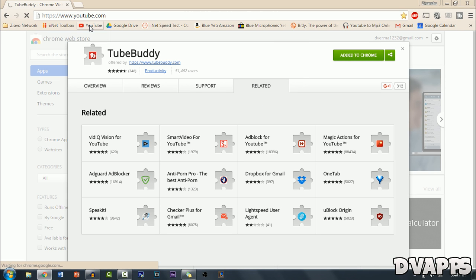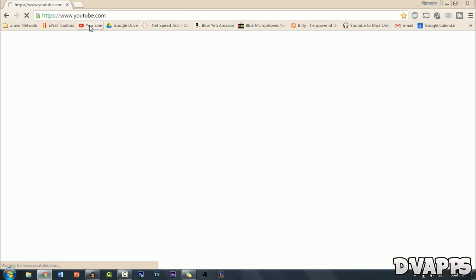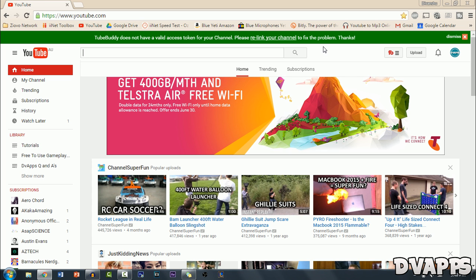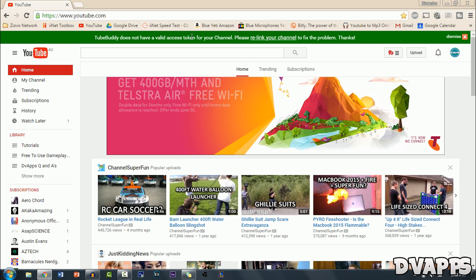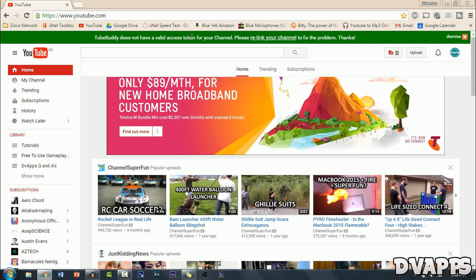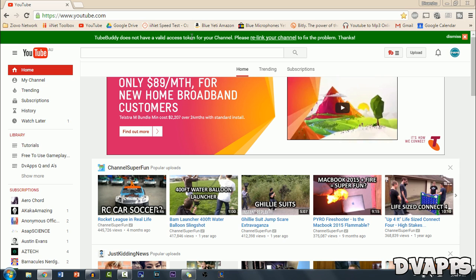Now once you've done that just go to YouTube. So once you go to YouTube there'll be a new message here. It will say something like please connect your channel to TubeBuddy or something along those lines.